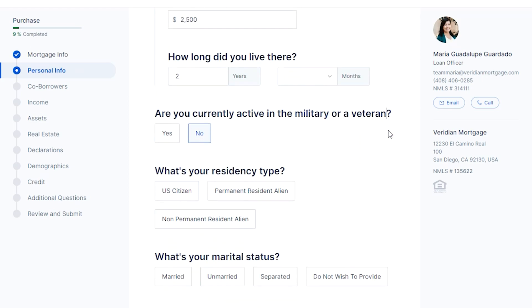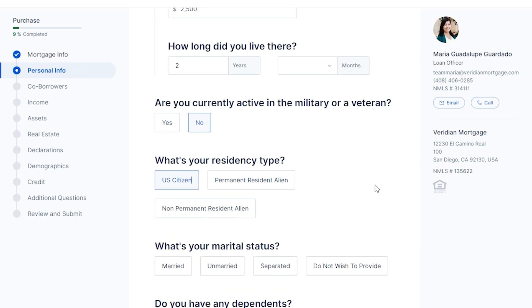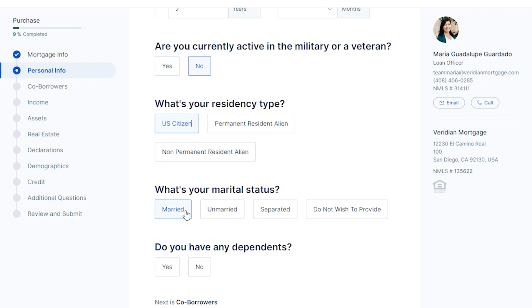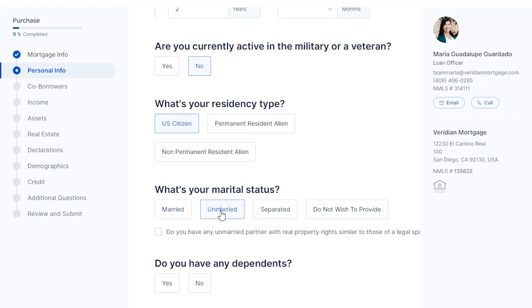Next, you will need to let us know if you are currently active in the military or a veteran.